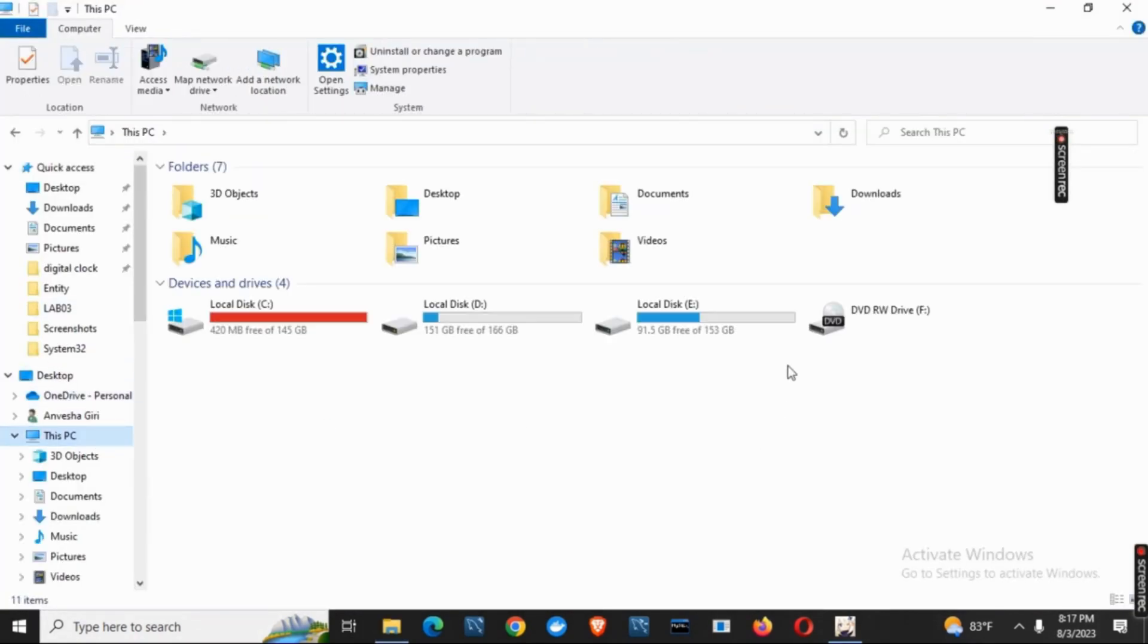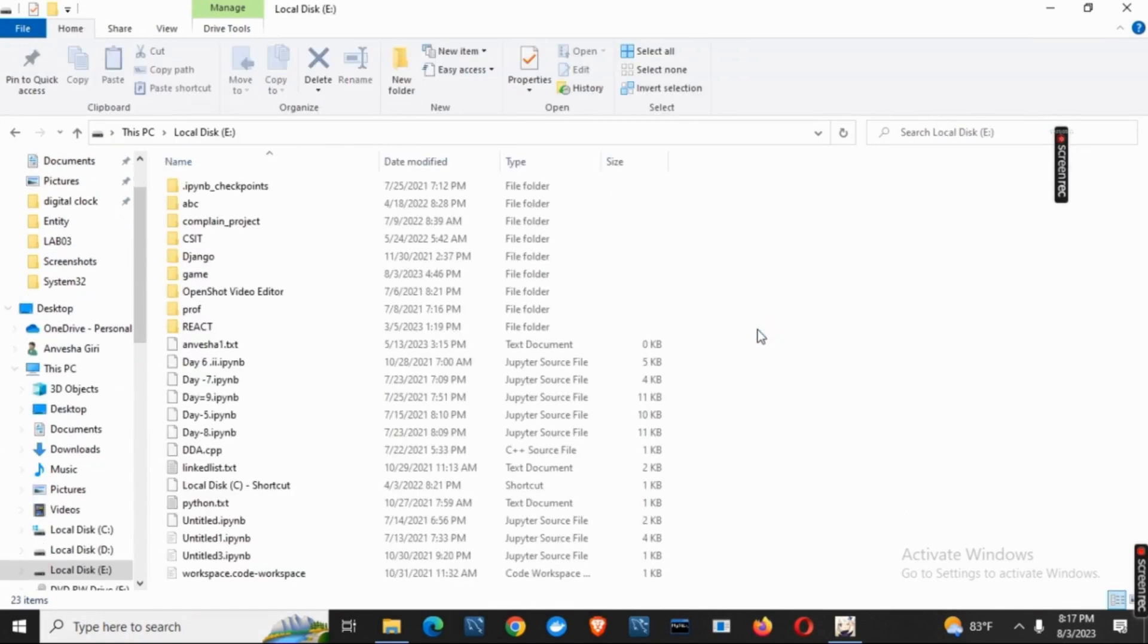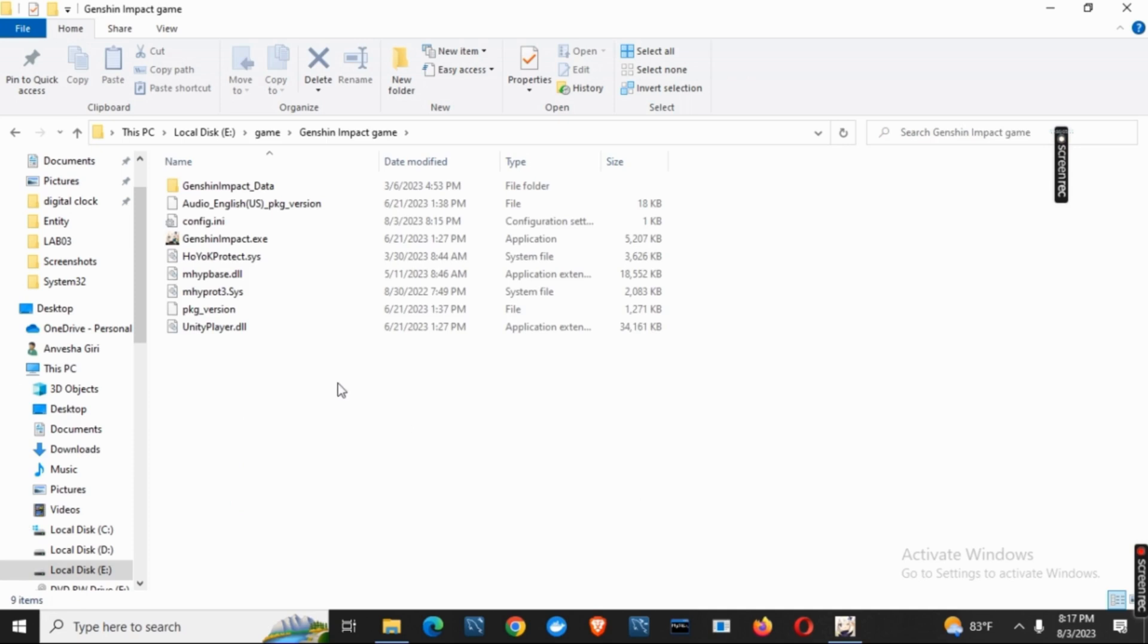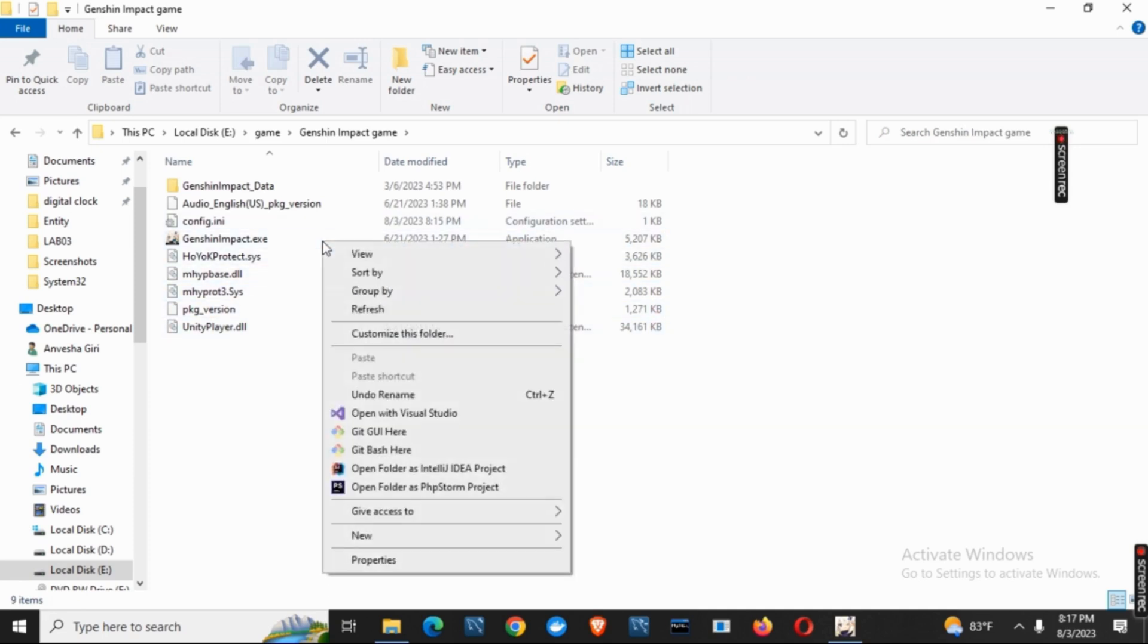Select the drive where you have located the file, then go on the specific folder, double click on Gensen Impact game and here you can see Gensen Impact.exe that is application.